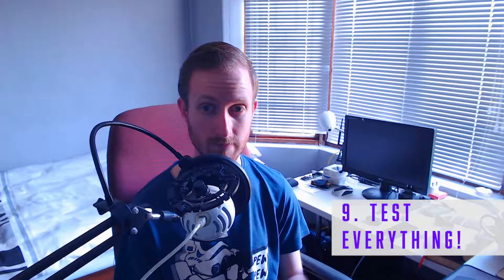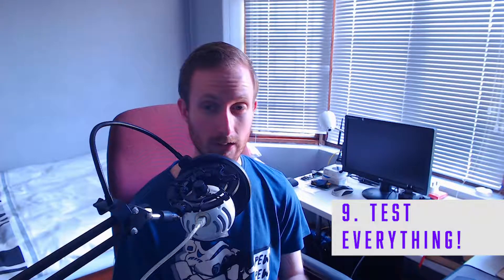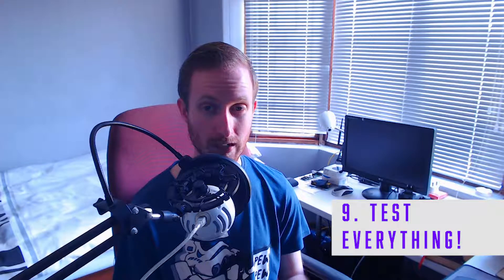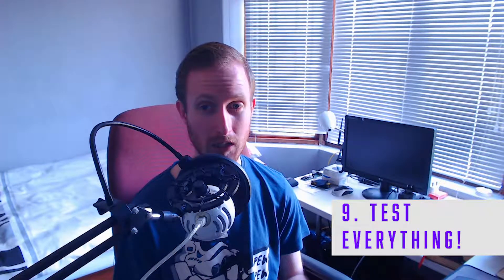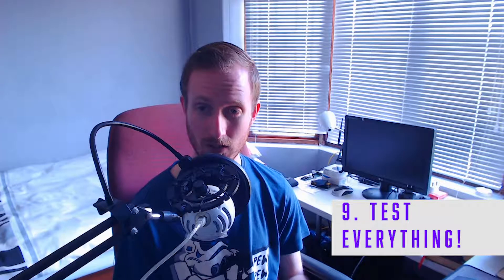Almost there, guys. Number nine: test everything before you start streaming. I've had some streams where I didn't do that, and I can tell you every time that you don't test something, that is the point where things break. Sometimes it can be pretty funny for your viewers, but most of the time it just makes you feel pretty crap and pretty unprofessional. So test absolutely everything you can think of before you start streaming. And that again ties into the previous point—if you have a schedule, you know when to test stuff and you know when to allow yourself enough time to test stuff.